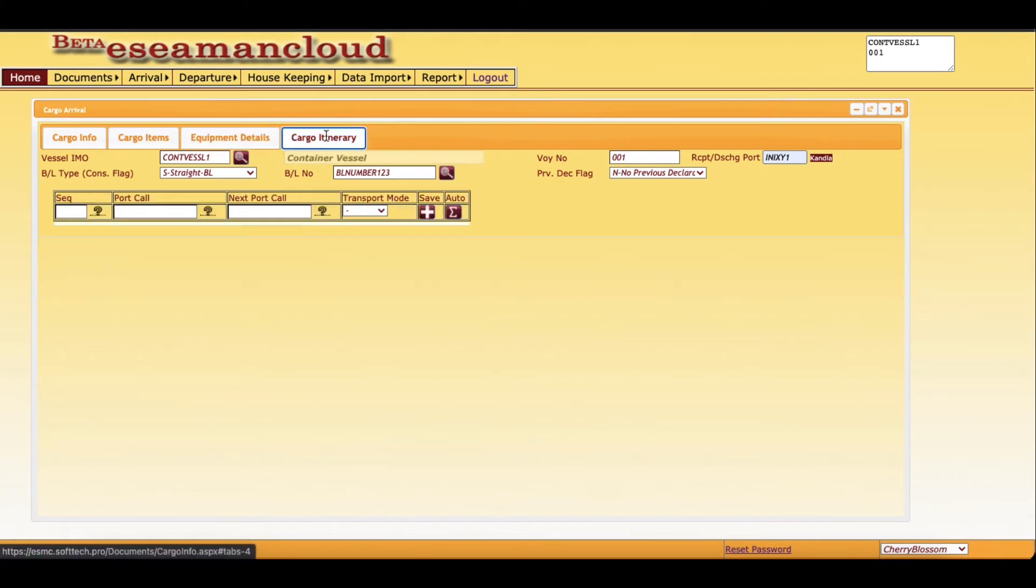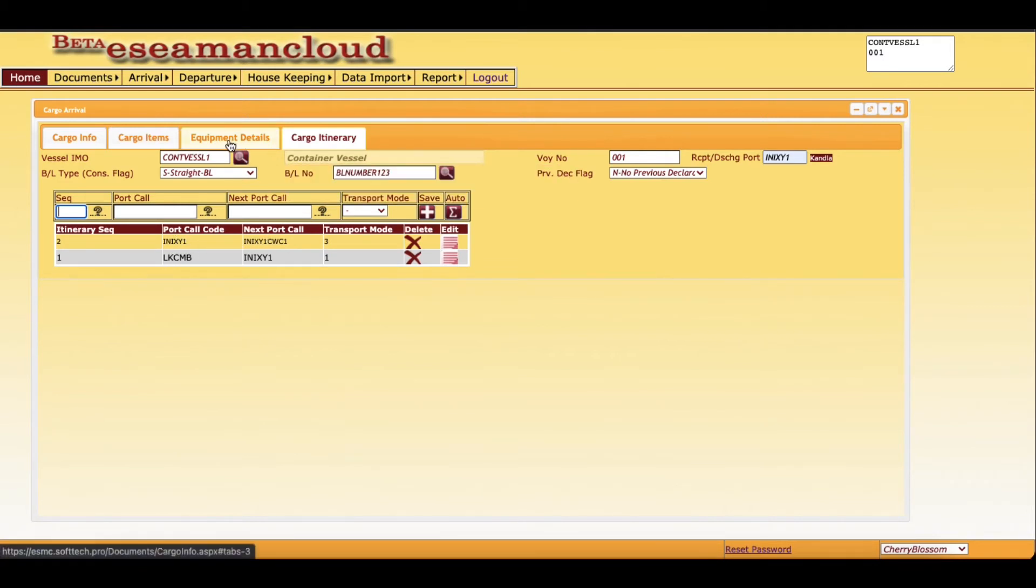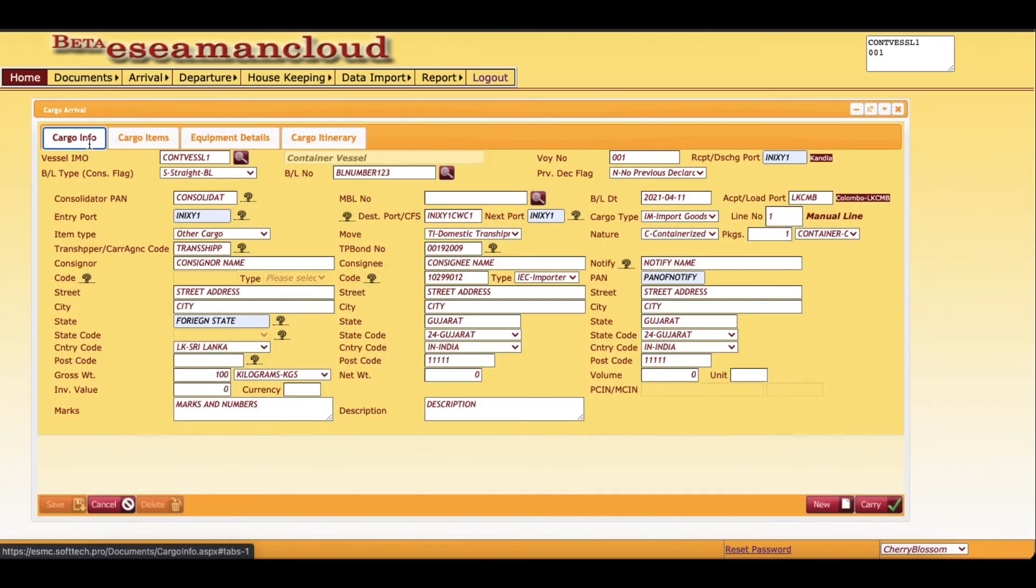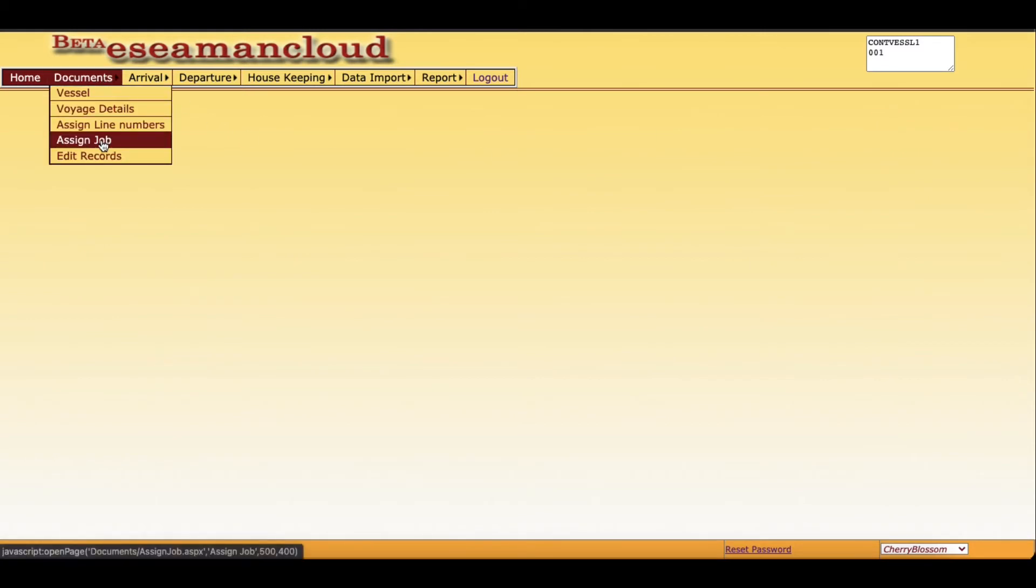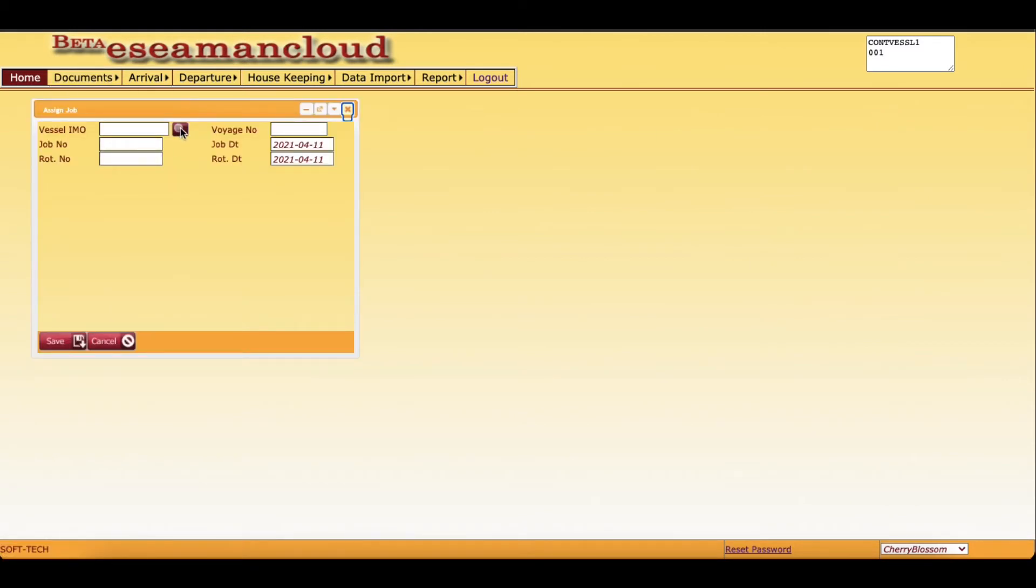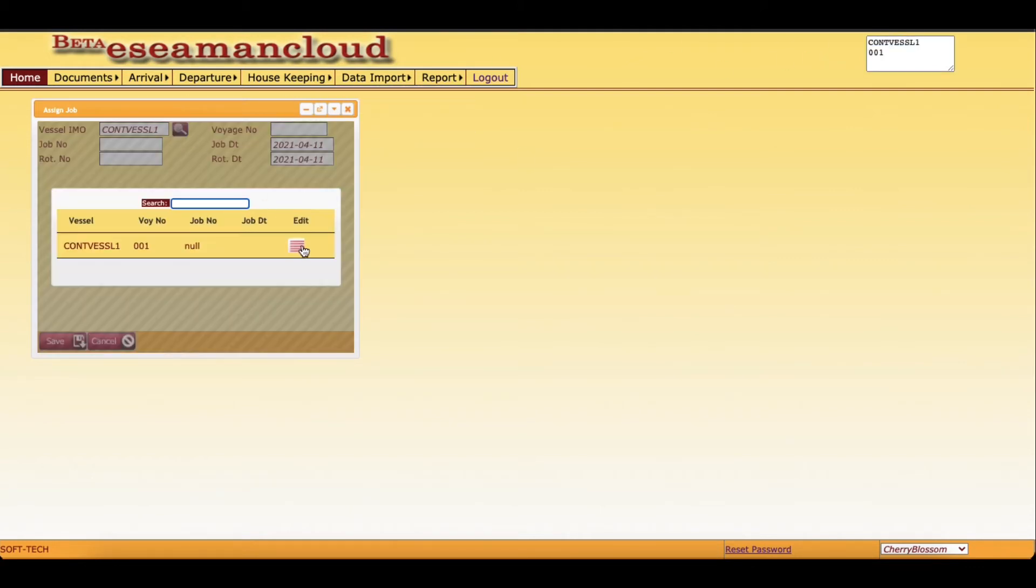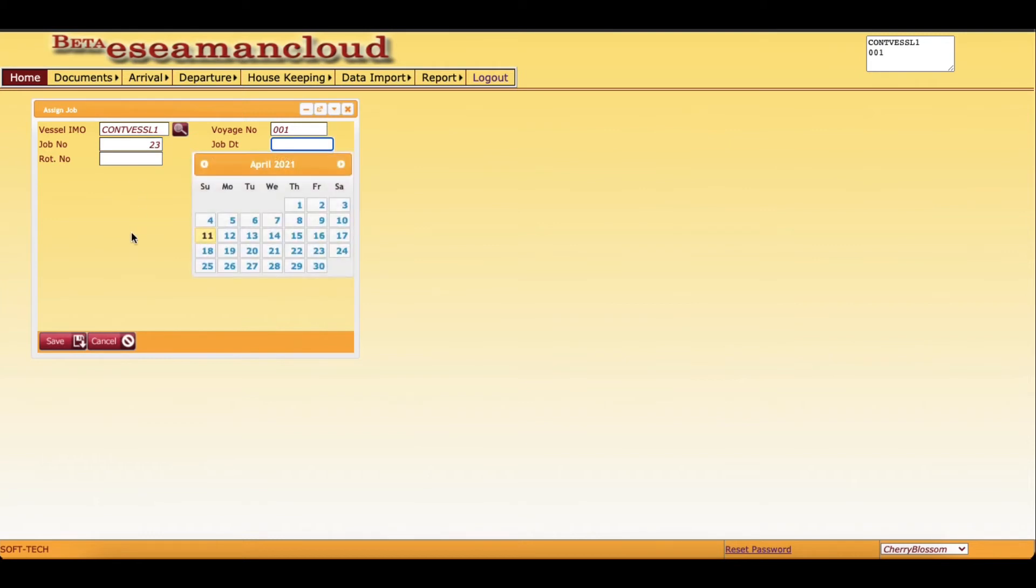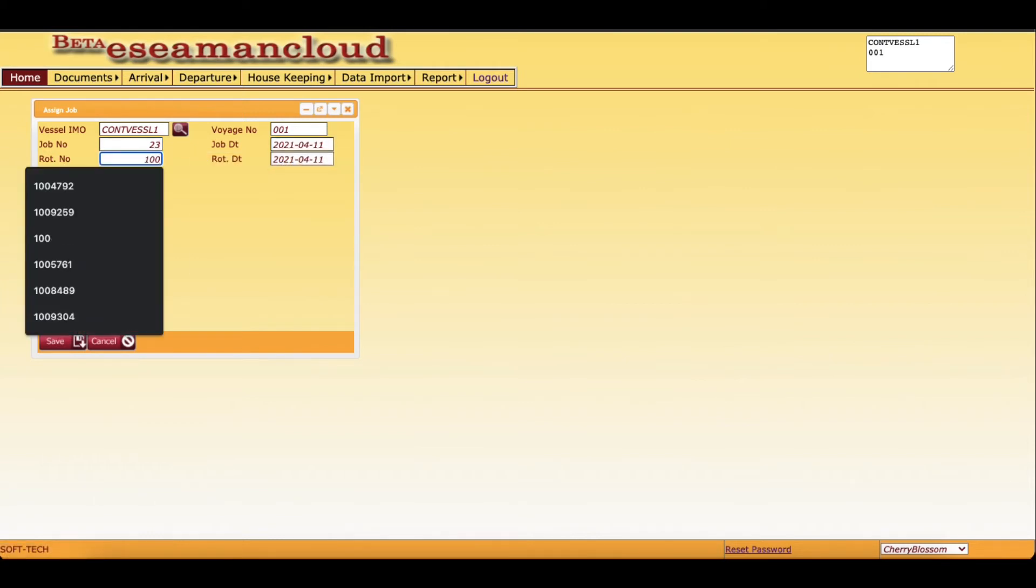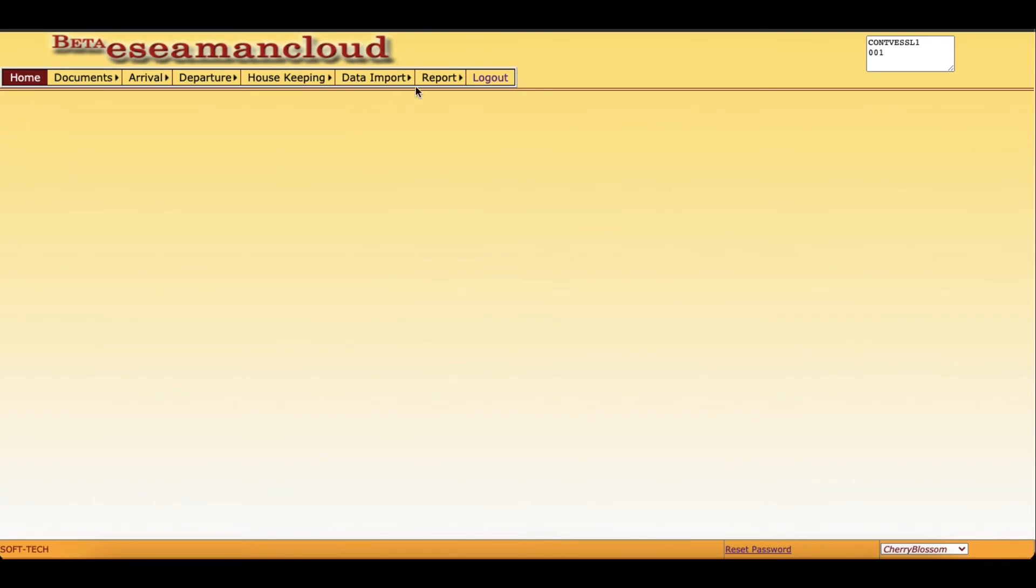Now cargo itinerary also, you can fetch by auto. Automatically it will populate INIX51 to CWC, then LKCMB to INIX51. That is the information we are required. I have just completed one BL. Now we will assign this job number. We will search this IMO, then we will assign any job number for reference. Now job date, rotation number. Rotation number is to be assigned - you can get this from the vessel operator. And click on save.